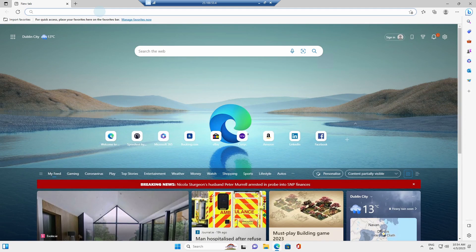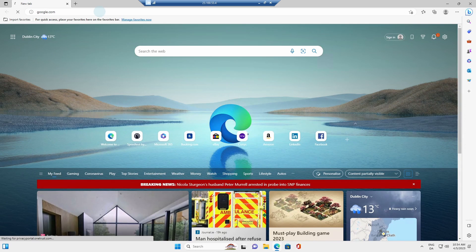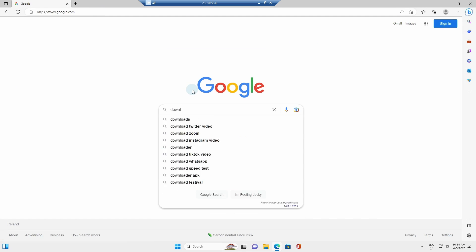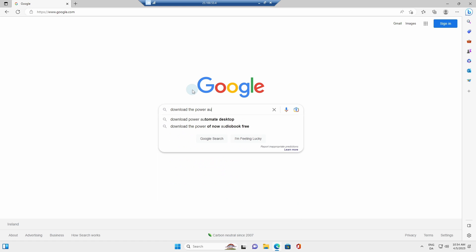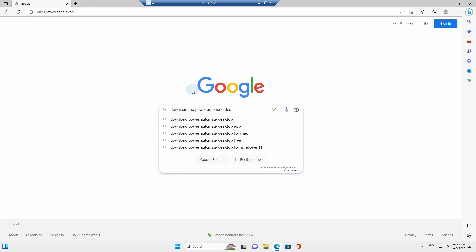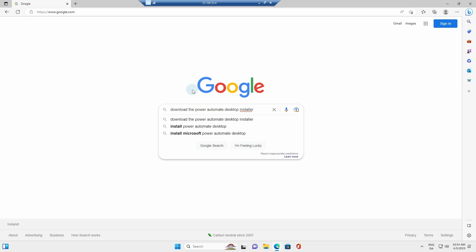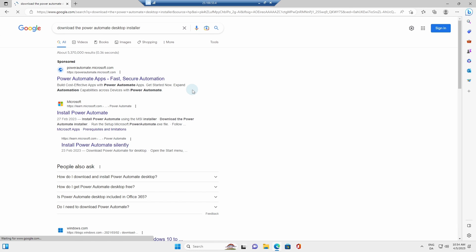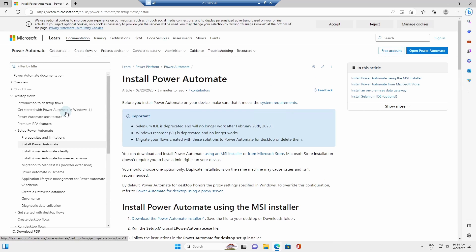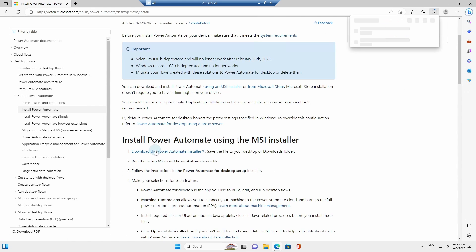Then I go to Google and I'll search for download the Power Automate desktop installer and click enter. Choose the first non-sponsored link. It says install Power Automate. Scroll a little bit down to download the Power Automate installer. Click it. That will download the installer.